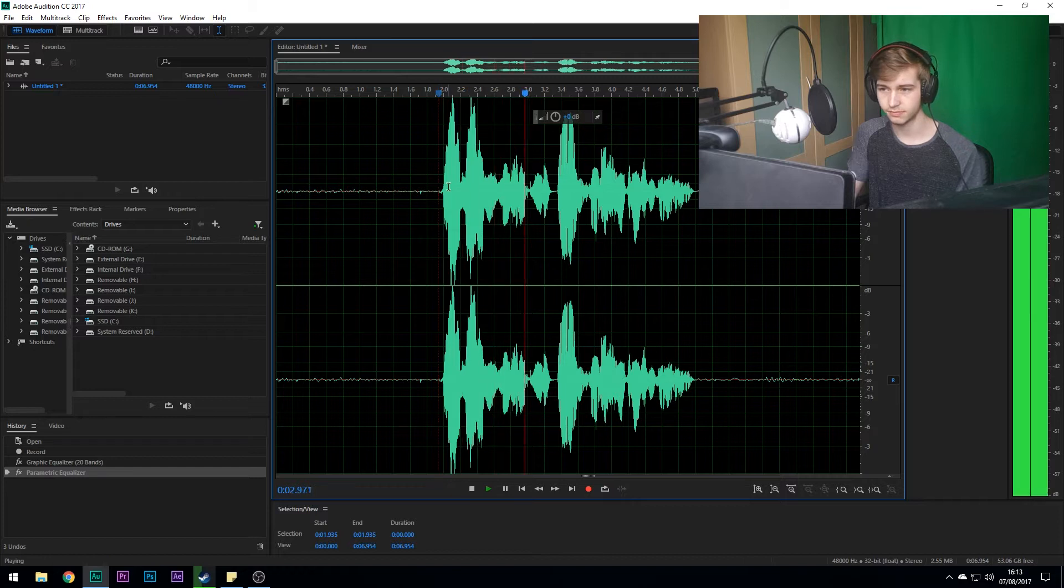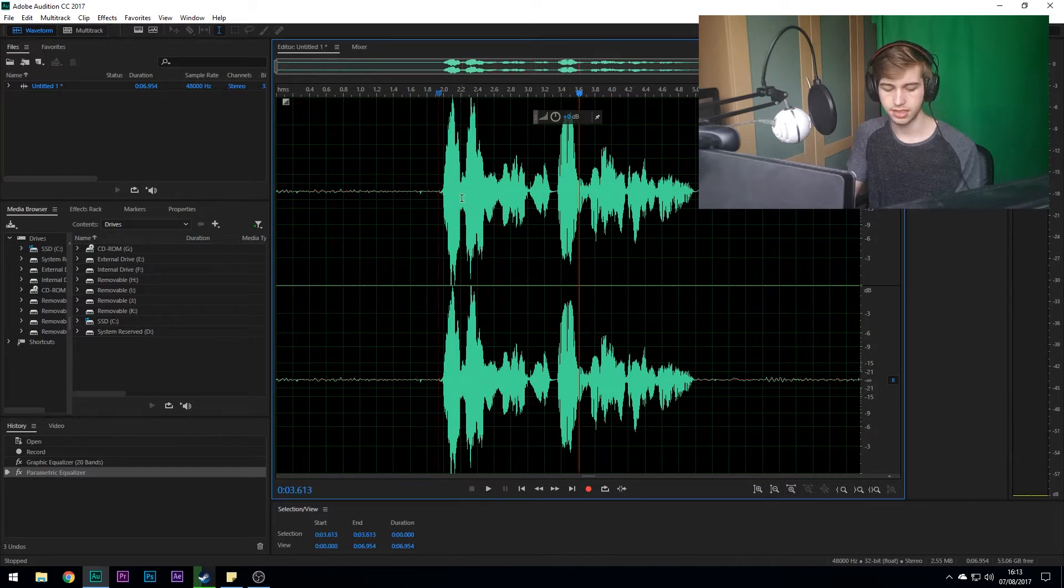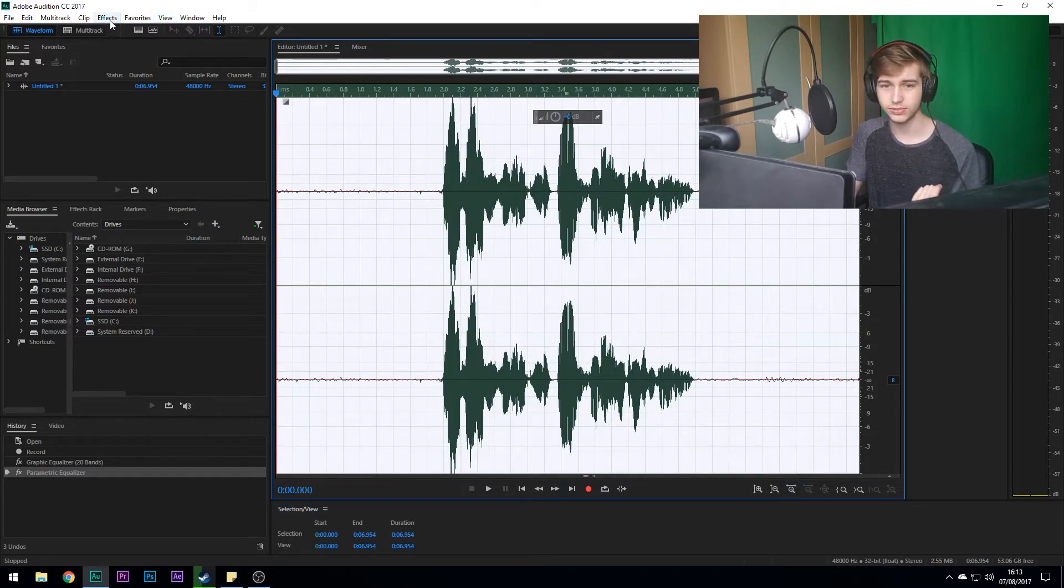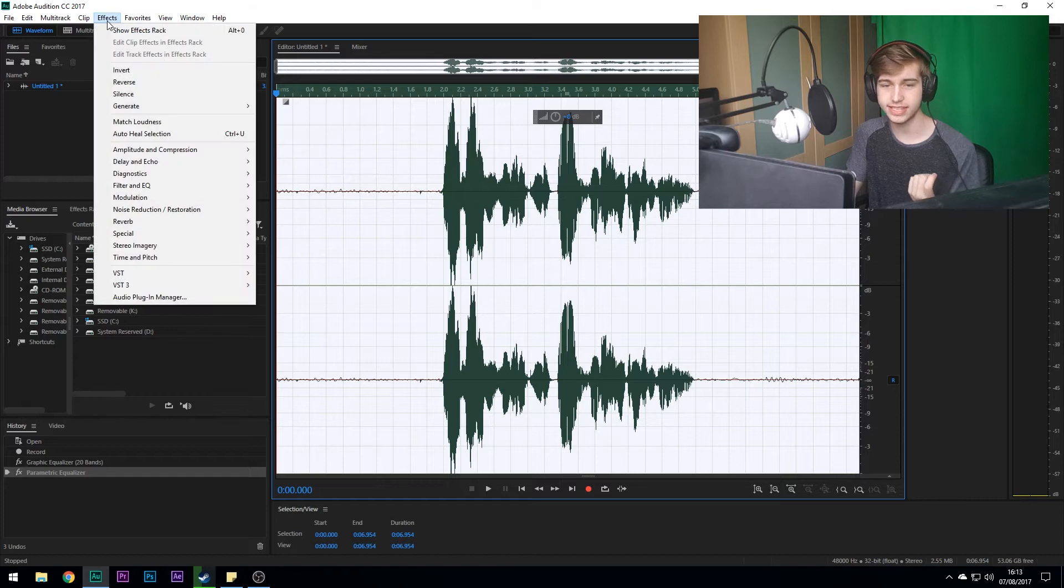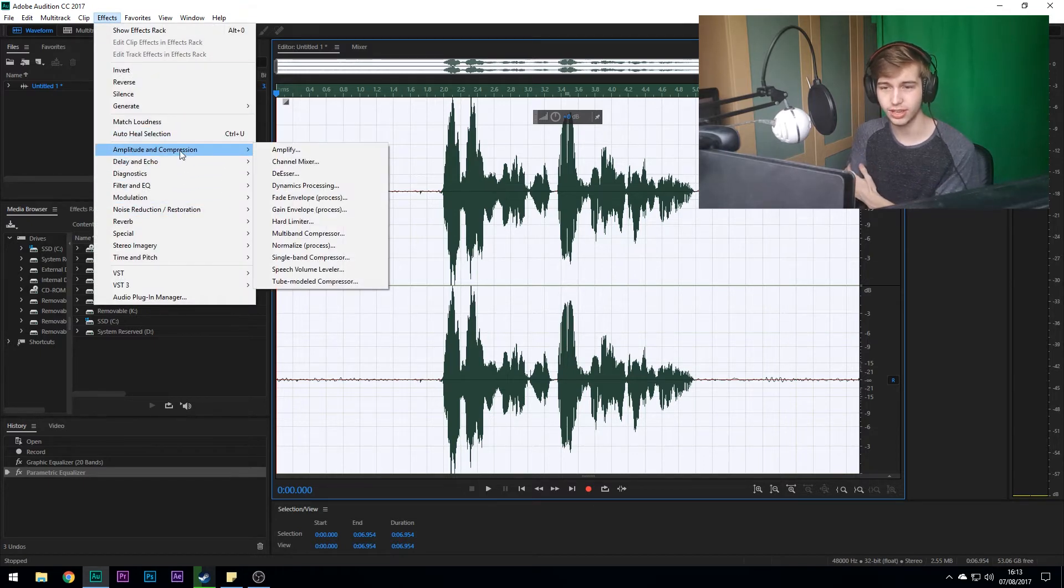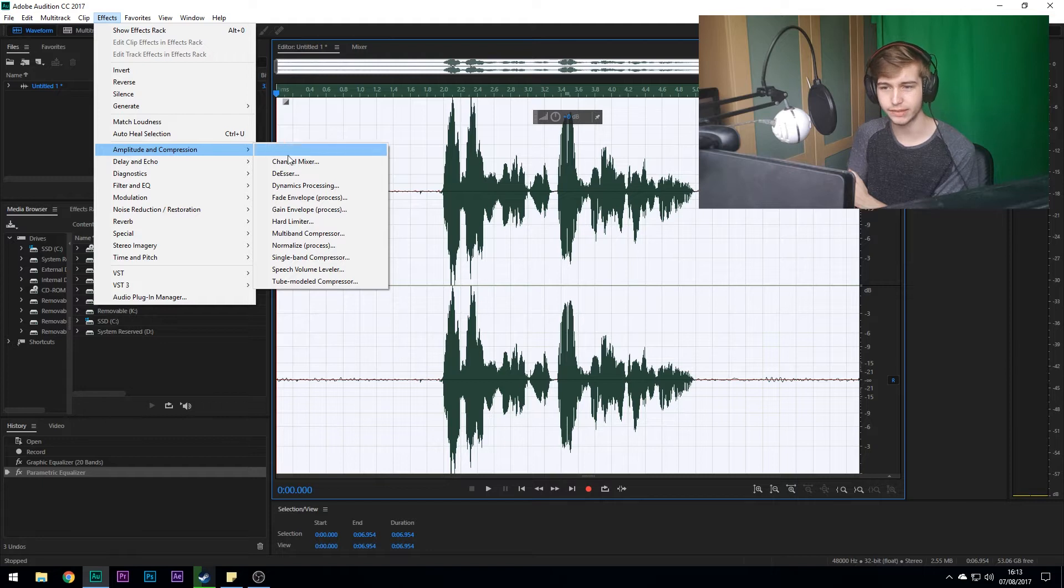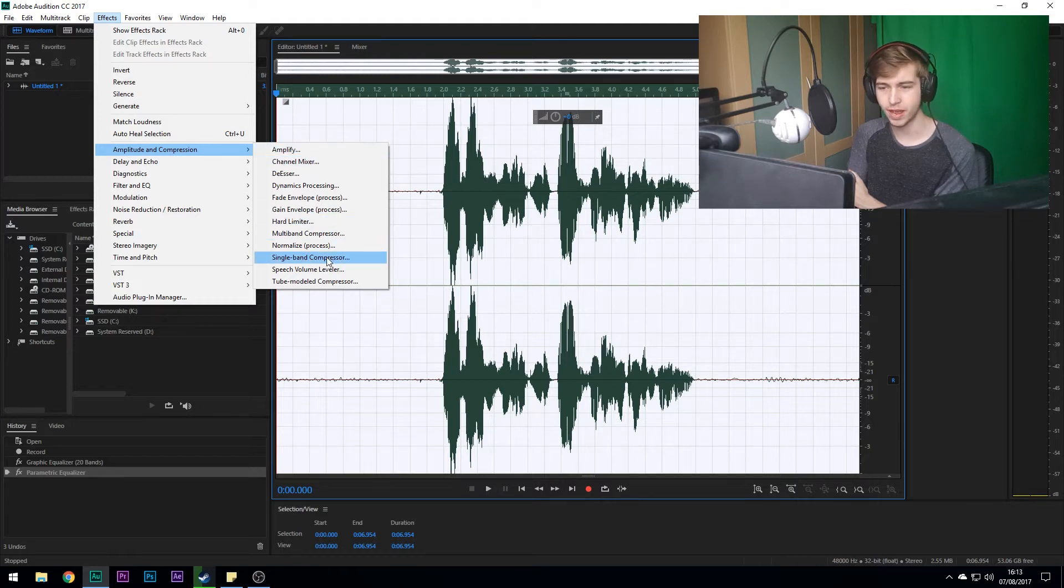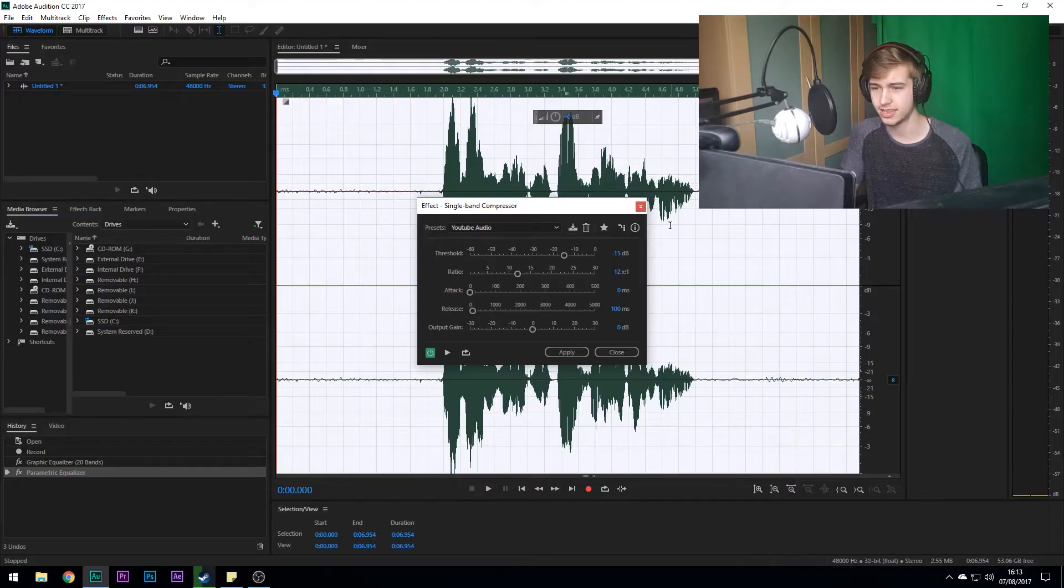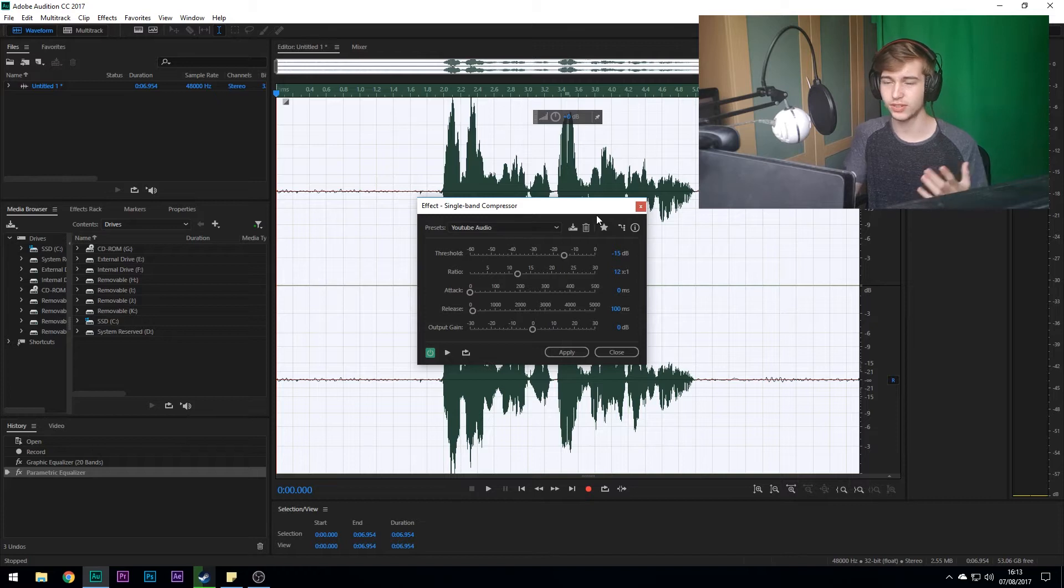Right, next thing I have to do is Single Band Compression. So we have to go Amplitude and Compression and then Simple Single Band Compression. One reason I'm actually starting to use this software is because in September I'll be using this software for my college course, so I actually want to get to grips with it.